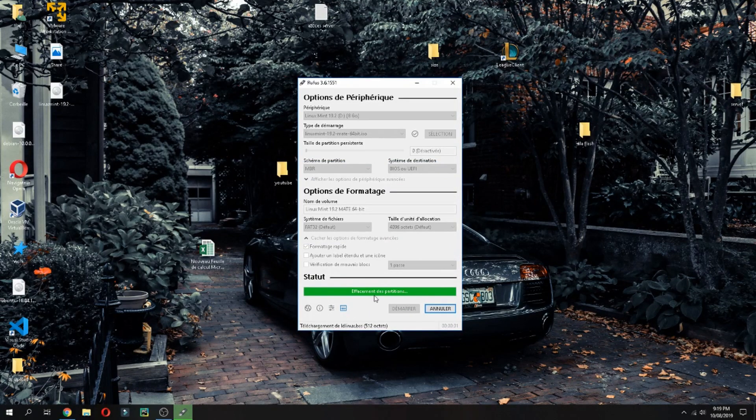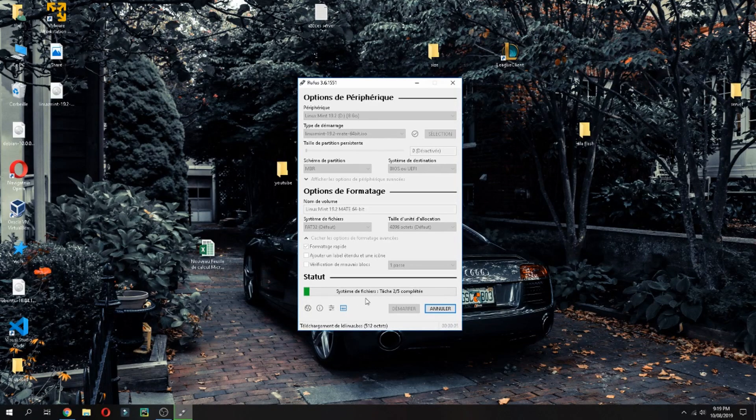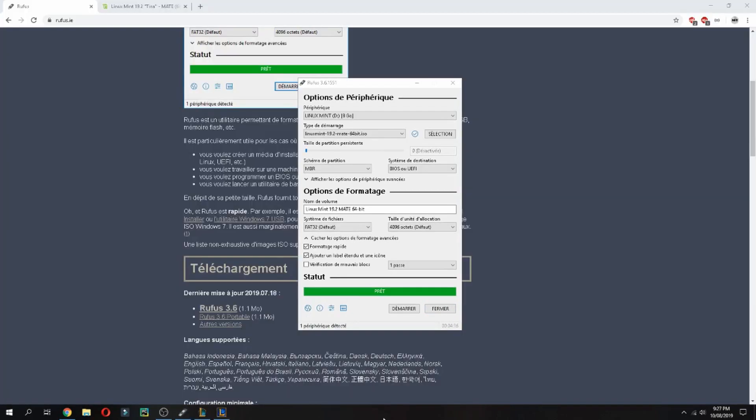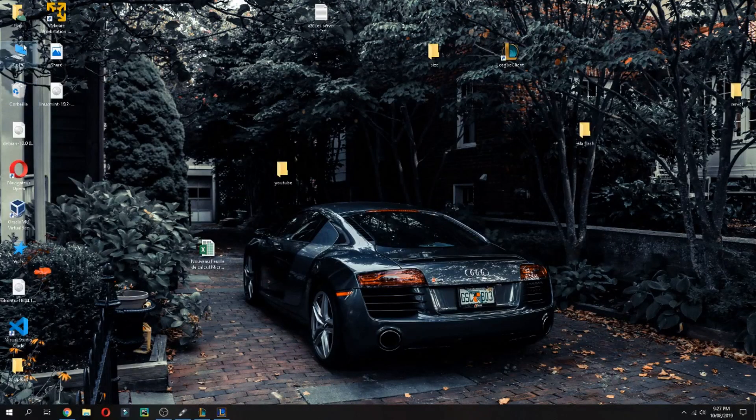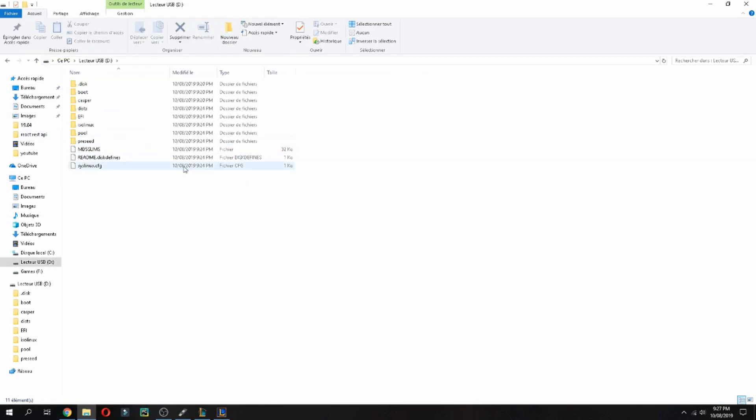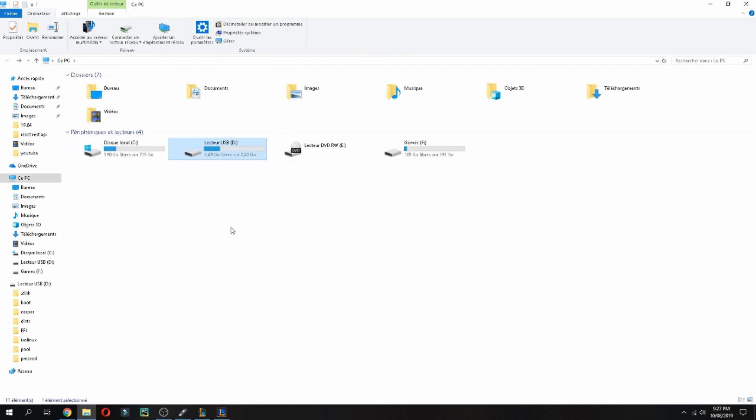And it starts to create the bootable USB. So you can take a coffee until it finishes. OK, the USB is ready. Now we can check it. And this is the USB for Linux Mint 19.2.